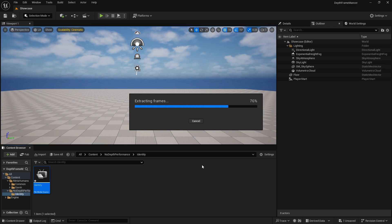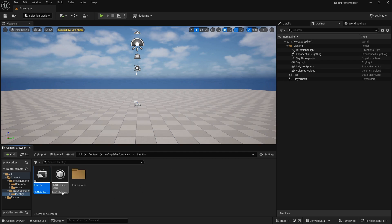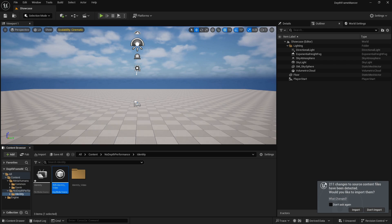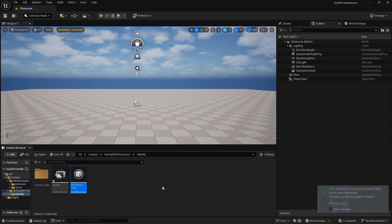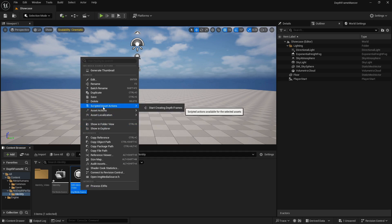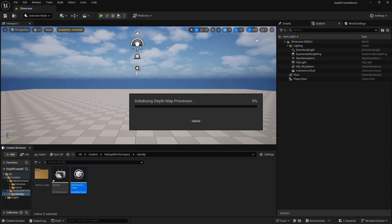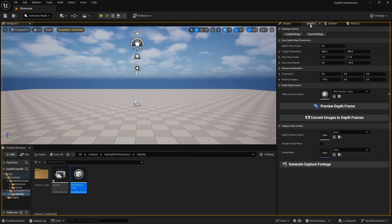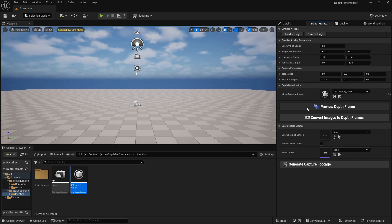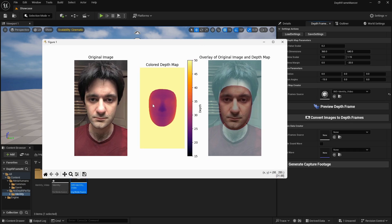It will extract the frames and also create an Image Media Source. You can open it to display the frames — they're now in the engine. If Unreal Engine asks to import the extracted JPEG files, click Don't Import, because we don't need them as textures. Now click on the Image Media Source, go to Scripted Asset Action, and click Start Creating Depth Frames. It will open a new Unreal Engine tab with some parameters and actions.